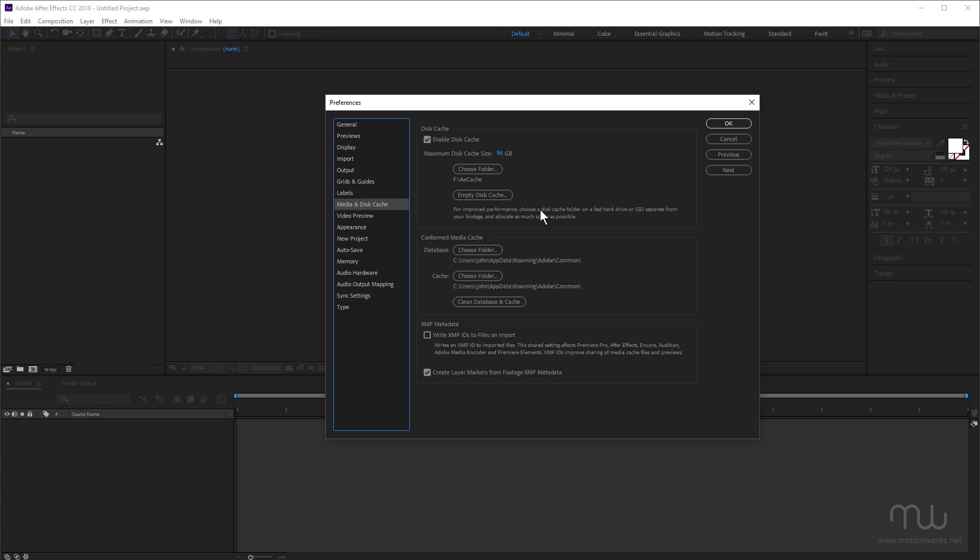Just remember that you need the disk cache to be on a fast hard drive, preferably a solid state drive. That's separate from the footage. I don't yet have a solid state drive for my cache, something definitely on my to do list.